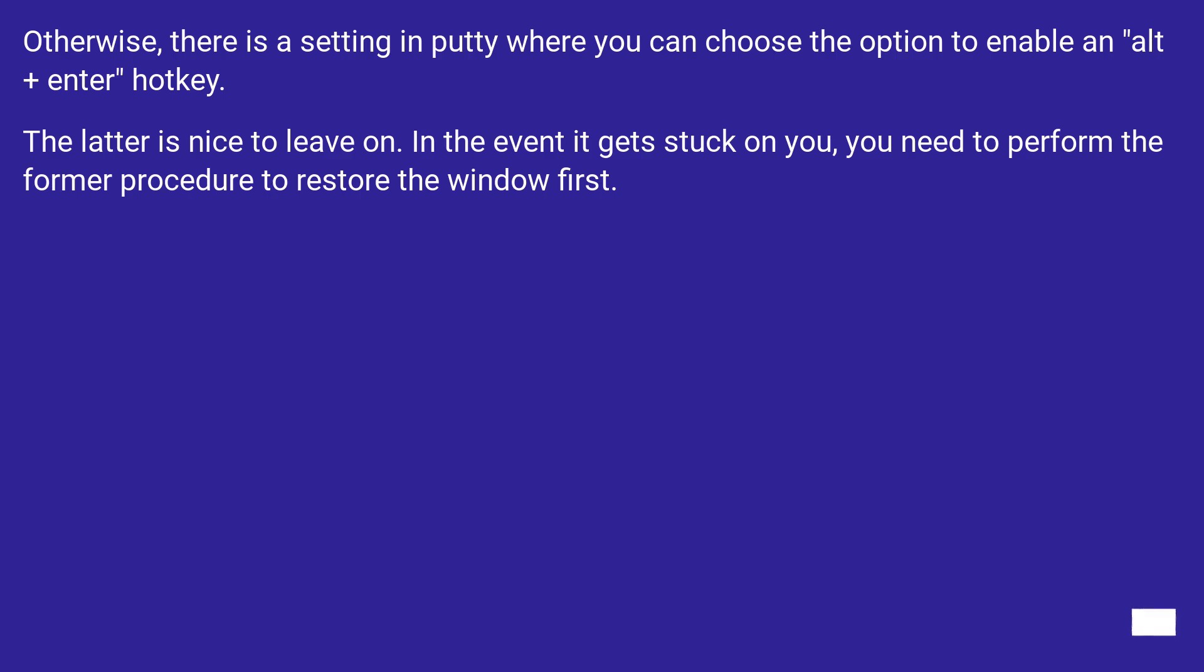Otherwise, there is a setting in PuTTY where you can choose the option to enable an Alt plus Enter hotkey. The latter is nice to leave on. In the event it gets stuck on you, you need to perform the former procedure to restore the window first.